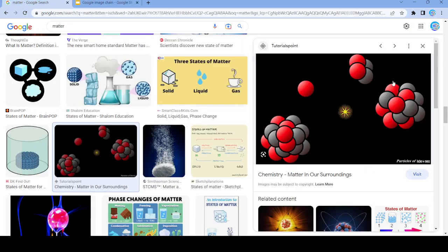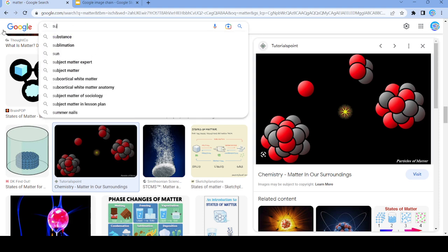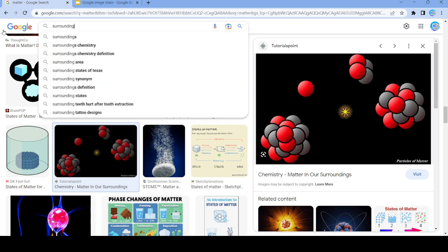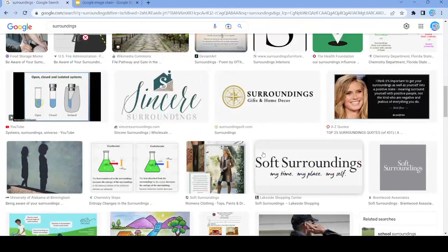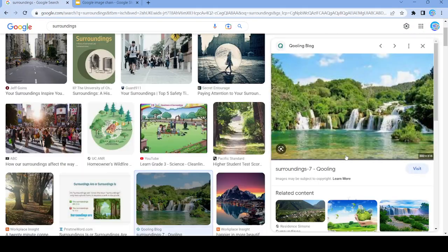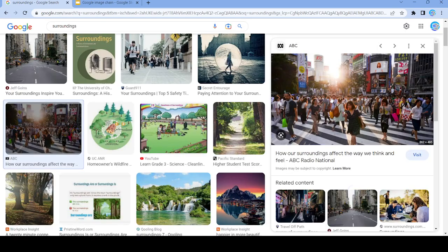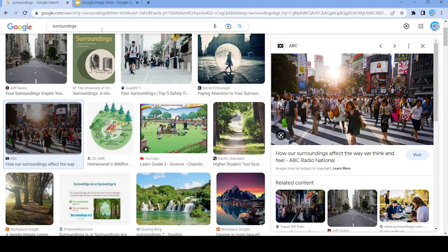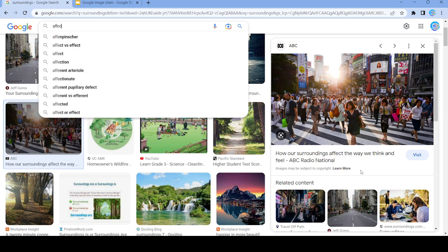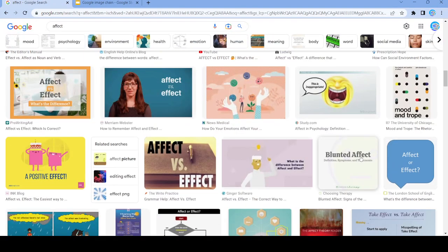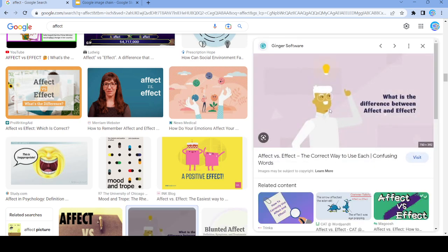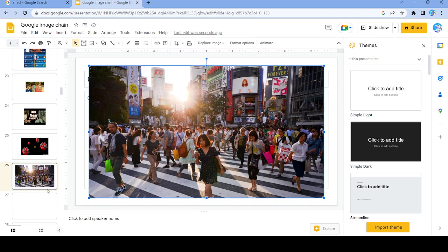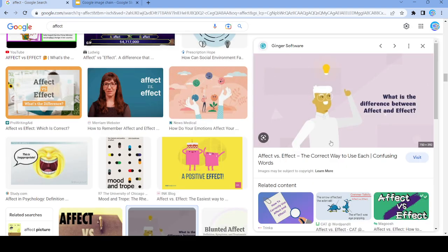We're going to search up 'surroundings'. We're about a fourth of the way through. Dead end on surroundings. How about we do 'effect'? Let's search up this and put it in, and then search up 'correct'.